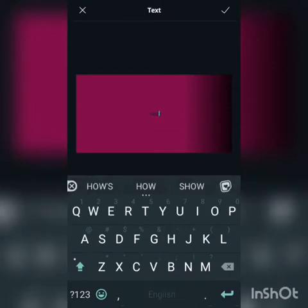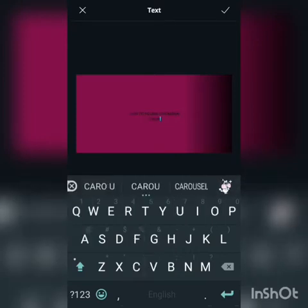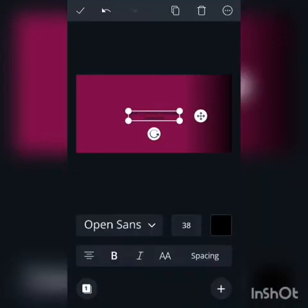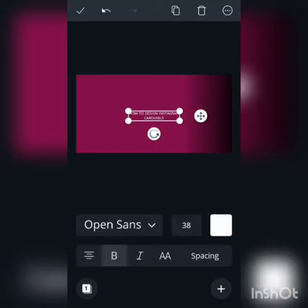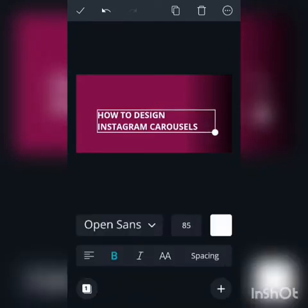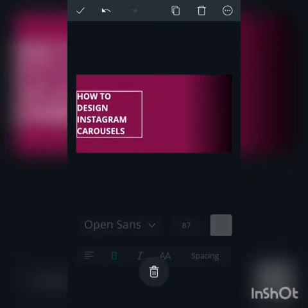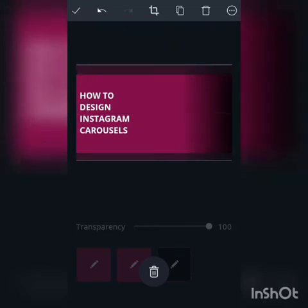Let's type 'How to design Instagram carousels'. Yes, that's it. Let's change the text color to white, make it bold, and bring it into position. This is for our first slide — let's keep it here. This is just a simple design, nothing extra, just for the sake of this video.